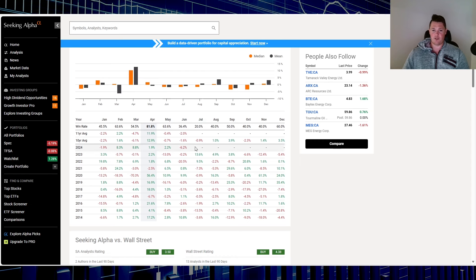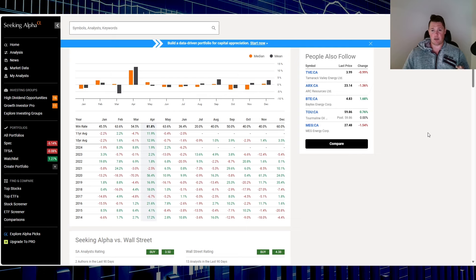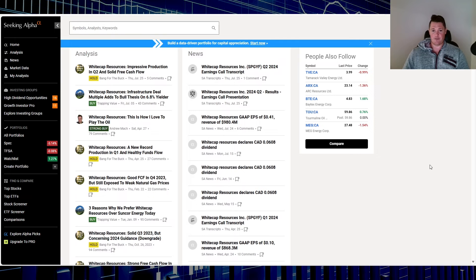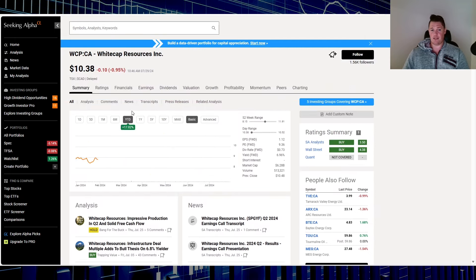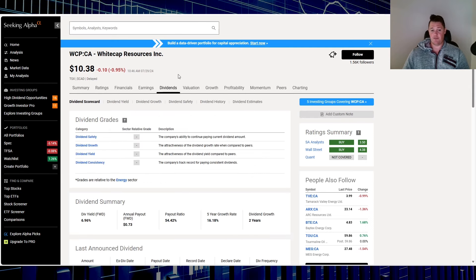For July historically it's more of a red. August, September are greens. Over the last one year it is down 0.29%. In 2024 though it is up 17.02%.